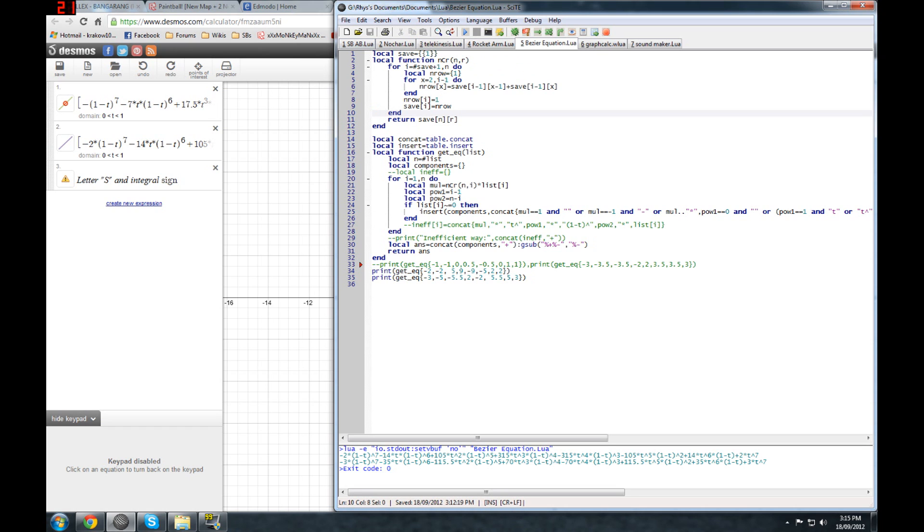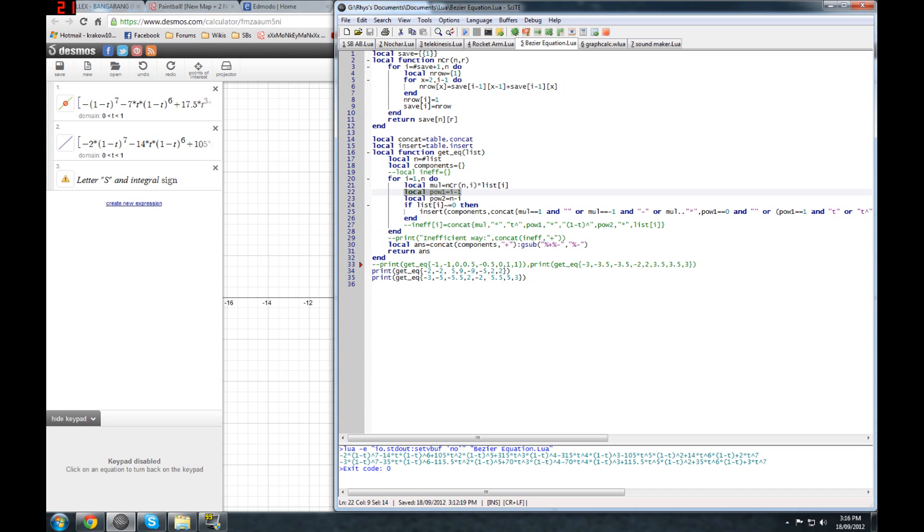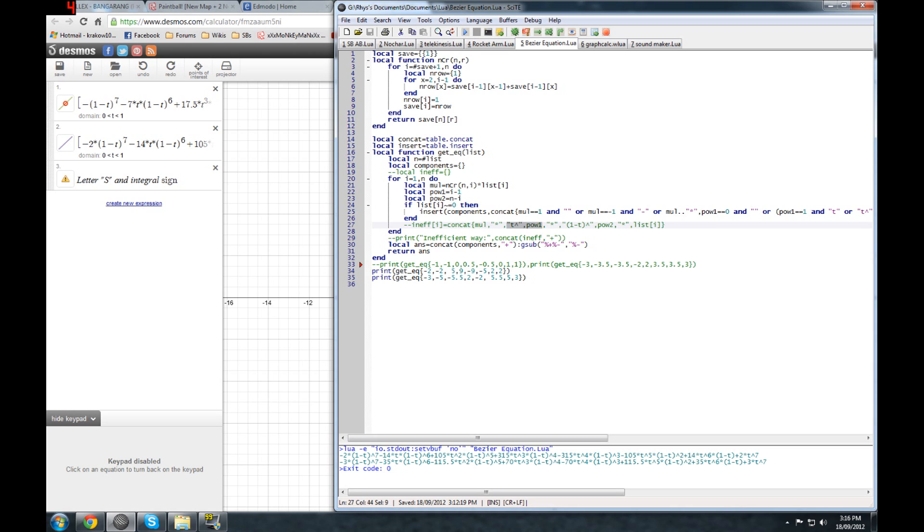That's the same as binomial coefficients. And then, like, N choose I is what it's doing. So then the first power of T and then the power of 1 minus T. So this is sort of how it's going to go together. You have the multiplier at the front times T, which goes from 0 to 1 and makes that S shape to the power of I and then times 1 minus T to the power of N minus I and then times list I. But you can see I've already multiplied those two together.